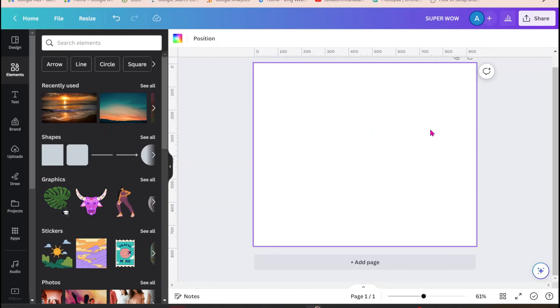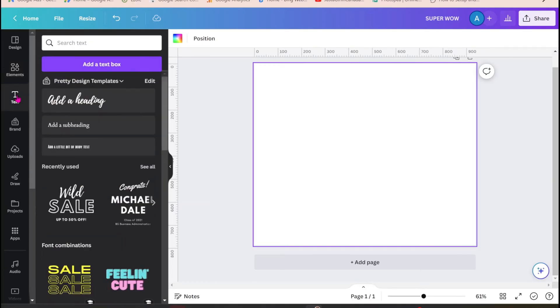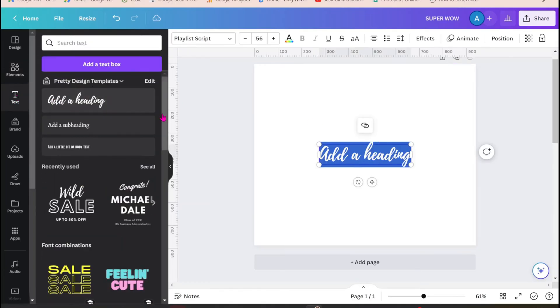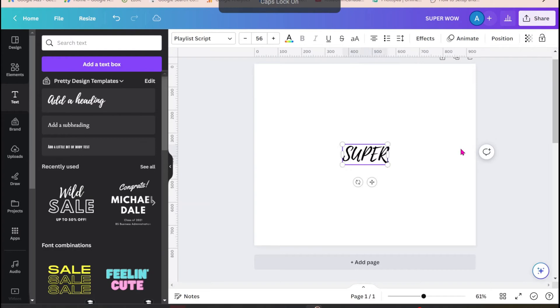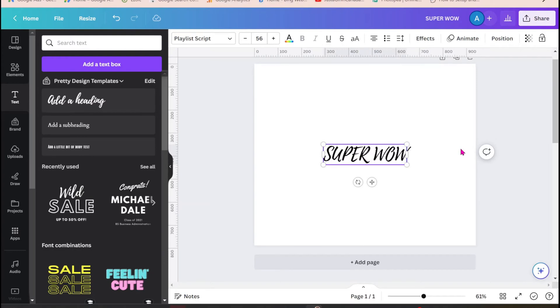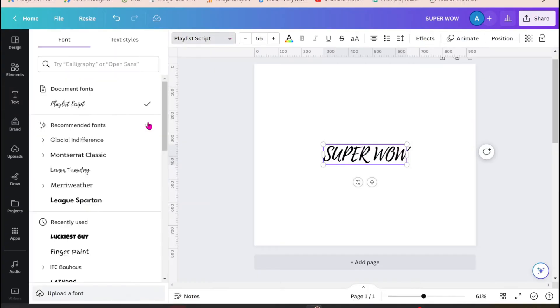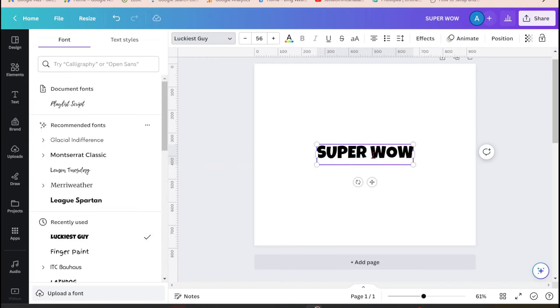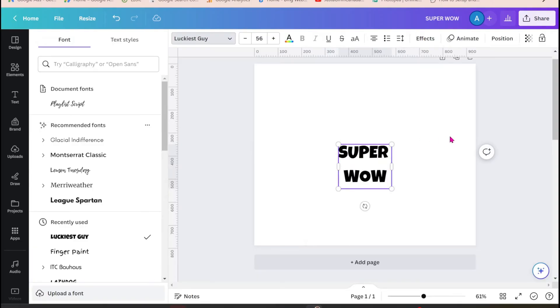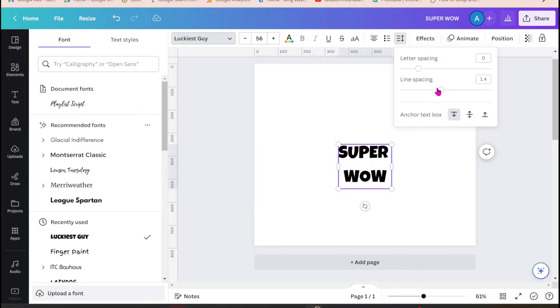So I'm going to add some text onto my workspace and I'm going to use all caps and I'm going to change it to something chunky like this. And I'm just going to make it on two lines.